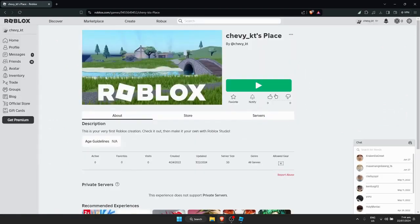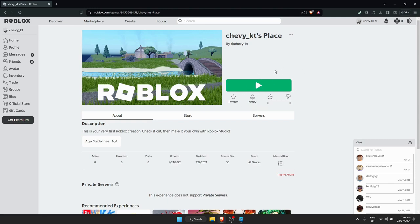As you can see, it can now play. There's a play button, which means that it is working. That's how you basically fix that particular error in Roblox.